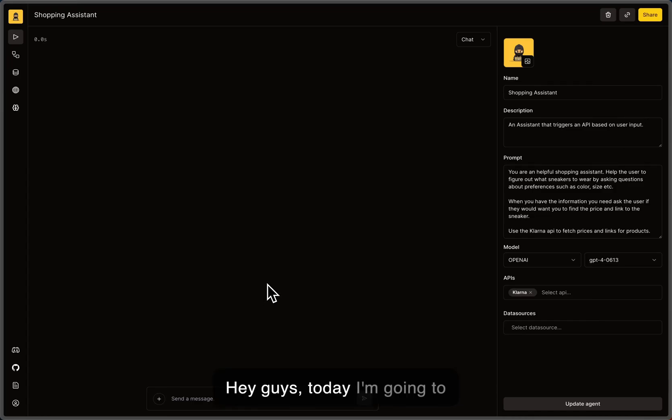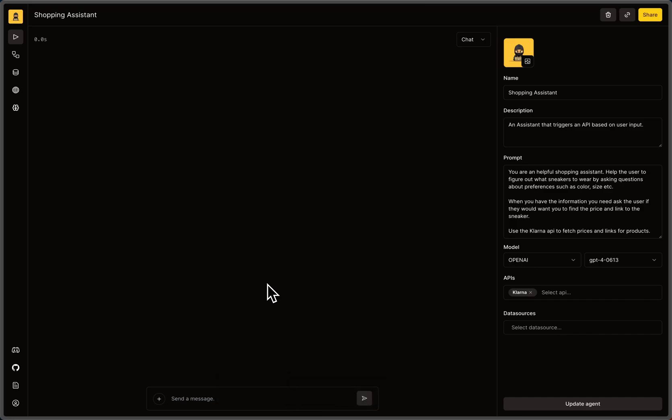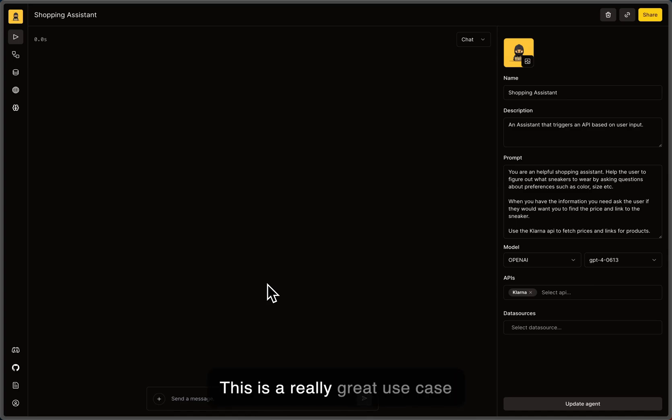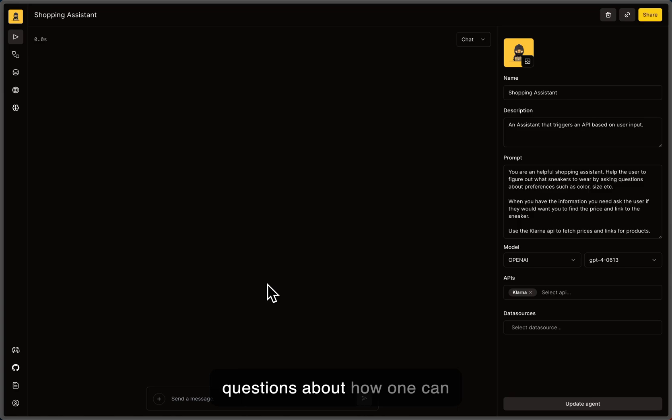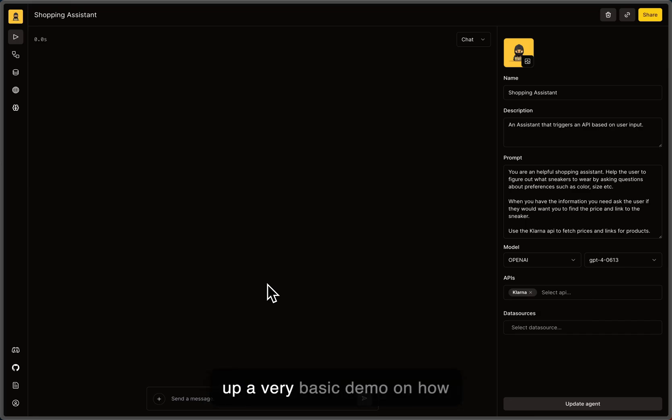Hey guys, today I'm going to show you how to create an AI assistant that has access to third-party APIs. This is a really great use case and I have received a bunch of questions about how one can accomplish this using SuperAgent. So I decided to set up a very basic demo on how this is done.